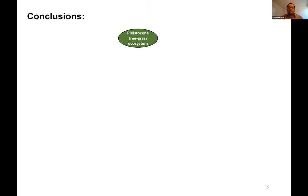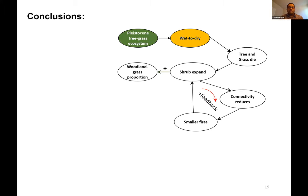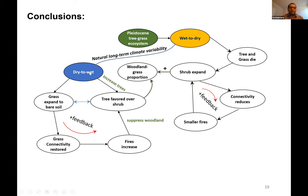During a wet-to-dry climate transition, trees and grass die and shrubs expand, reducing connectivity and fire size, which further improves shrub favorability and a shrubland is formed. But during a dry-to-wet transition, trees are favored — they have a competitive advantage over shrubs — which helps grass recover, improves connectivity, increases natural fire frequency, and keeps the grassland healthy.